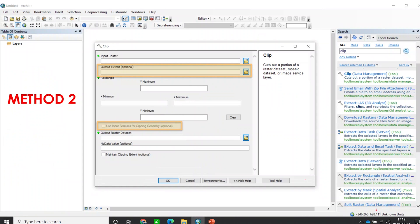Now for the second method for clipping an area. In this method, we are going to create a shapefile for the area we want to clip, and then use that shapefile for clipping. We will input the original image to clip, and importantly, we are going to provide a shapefile to use as the clipping boundary.